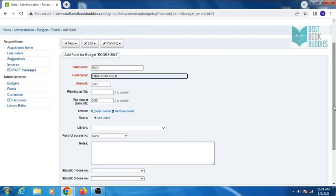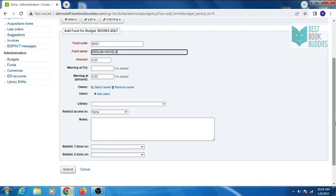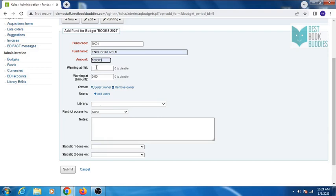Amount, you can also enter warning percentage and amount so that you do not spend more than your budget.